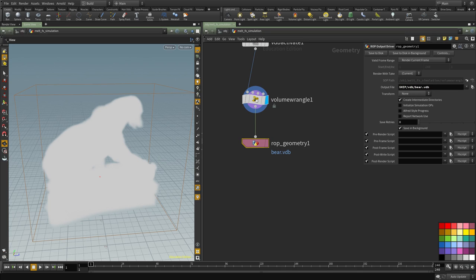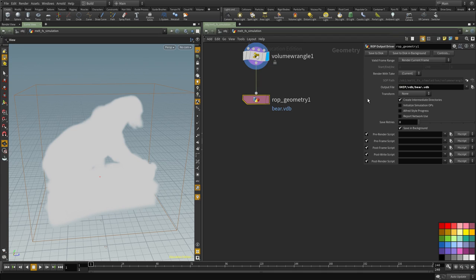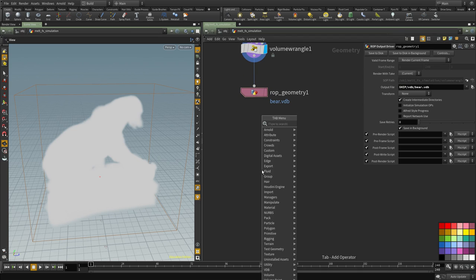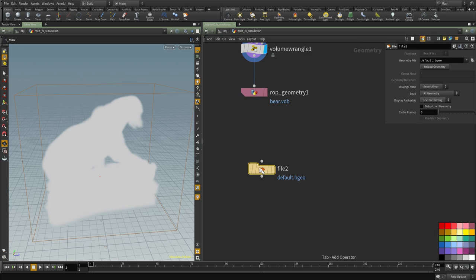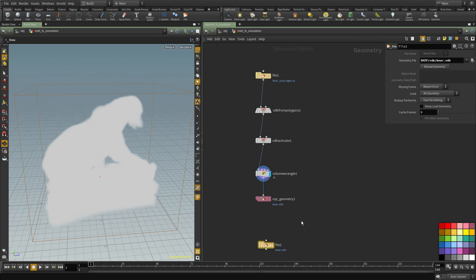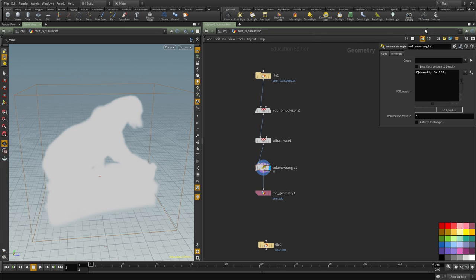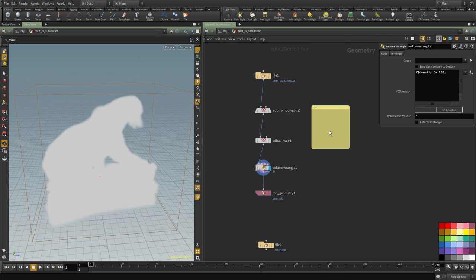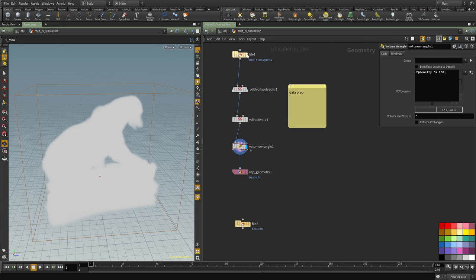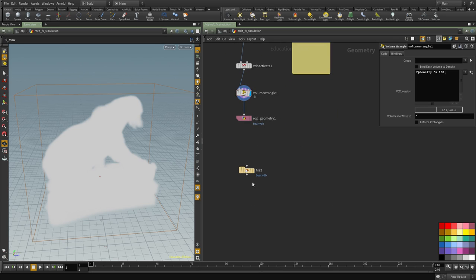So once we have that, I'm going to save it to disk and I'm going to read it back in. And I just wanted to separate this as basically prepping of the data, so I'm going to put down a sticky and I'm going to call this data prep and this is where we prepare whatever sources we have.